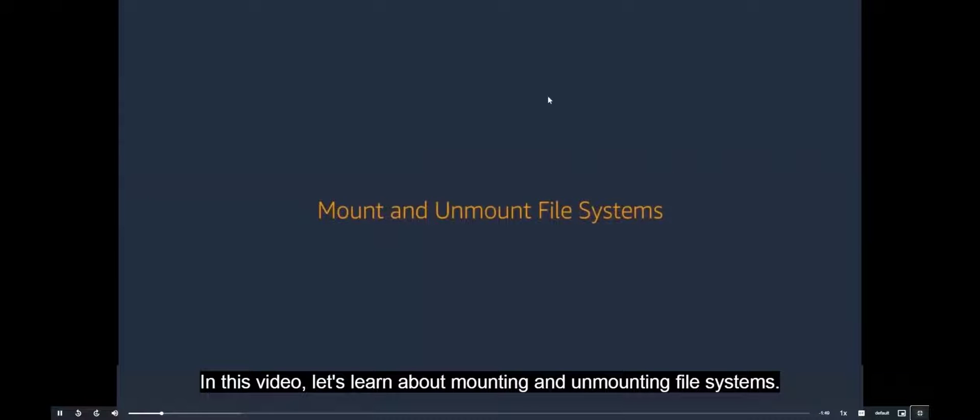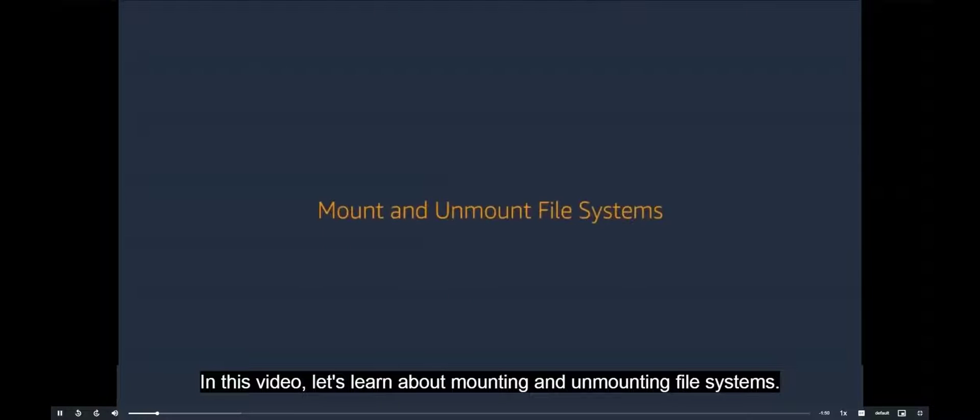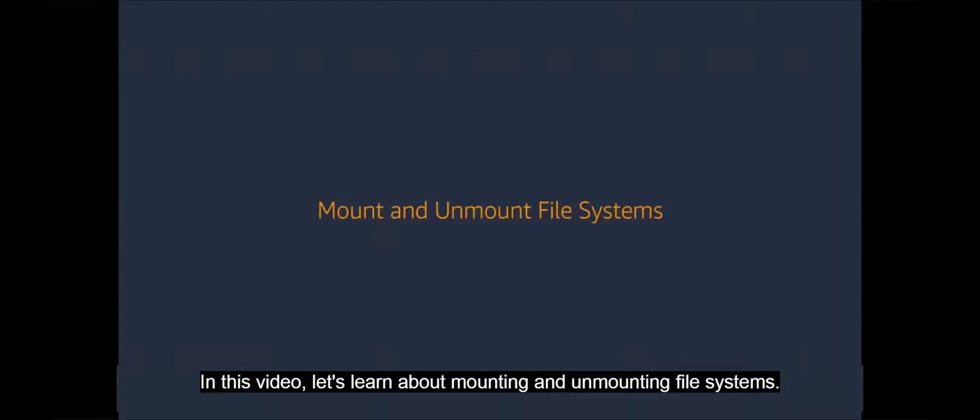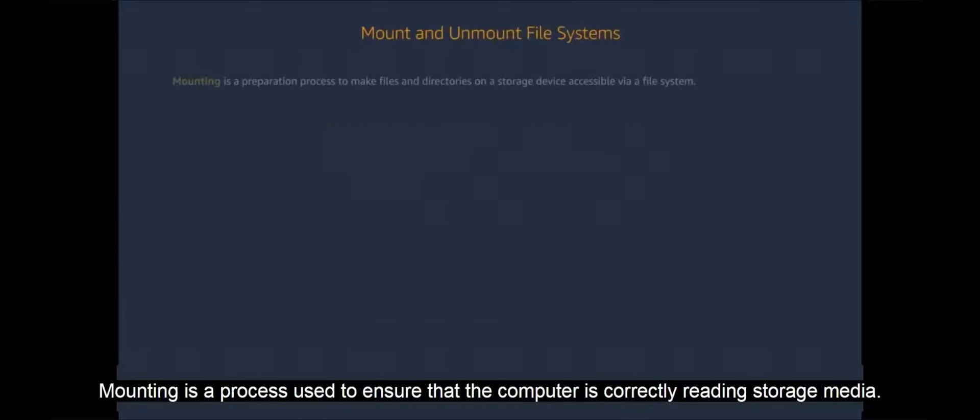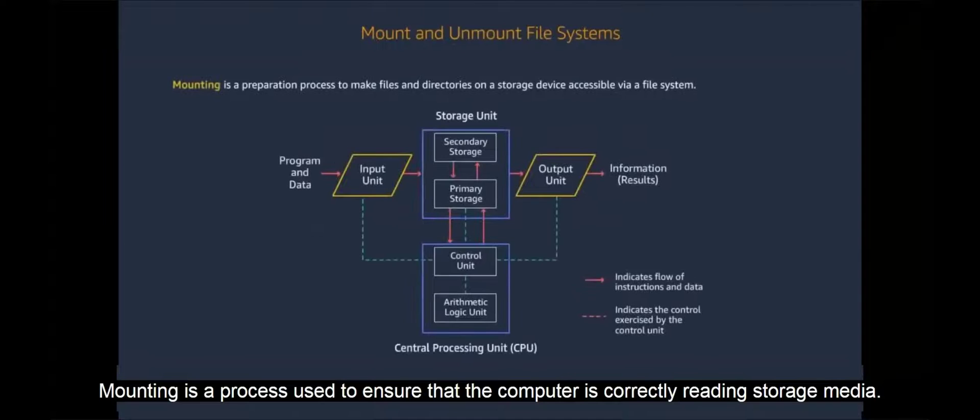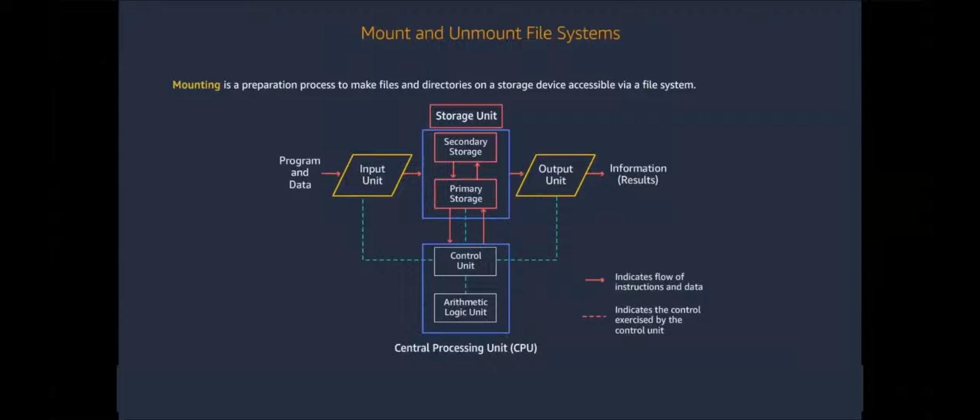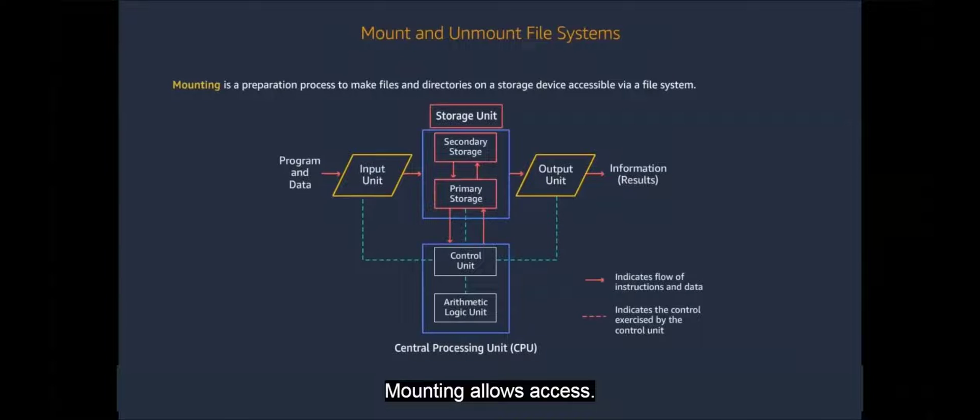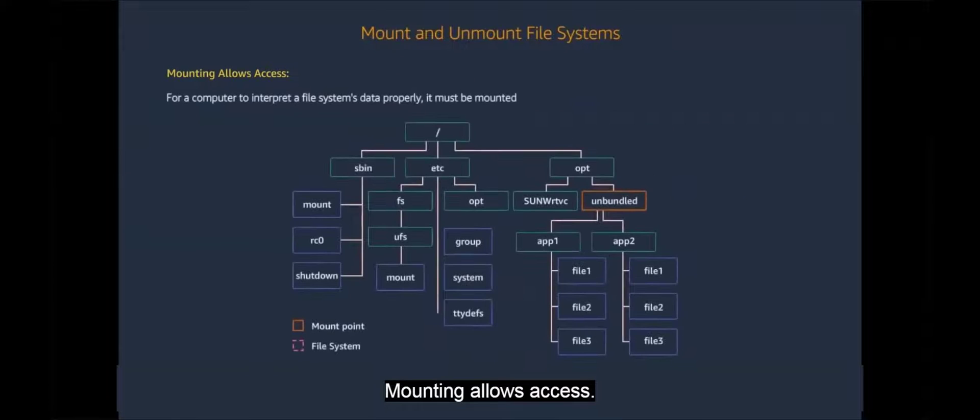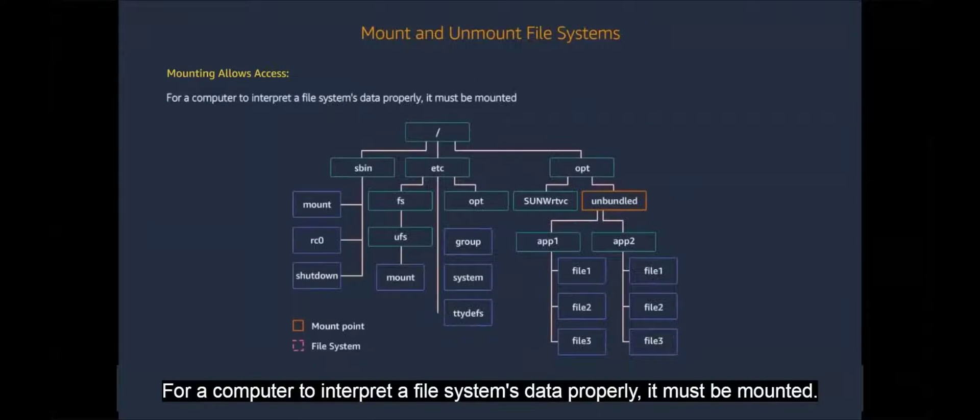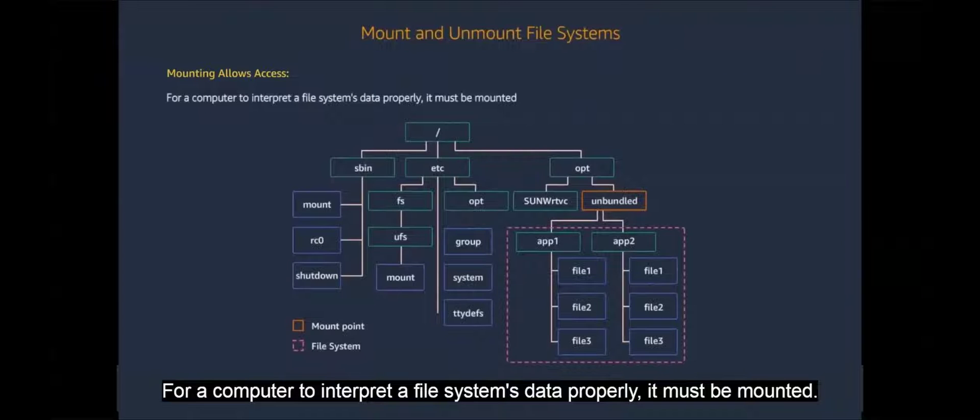In this video let's learn about mounting and unmounting file systems. Mounting is a process used to ensure that the computer is correctly reading storage media. Mounting allows access. For a computer to interpret a file system's data properly, it must be mounted.